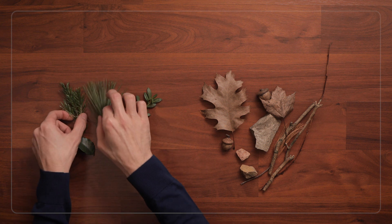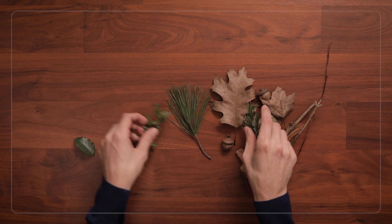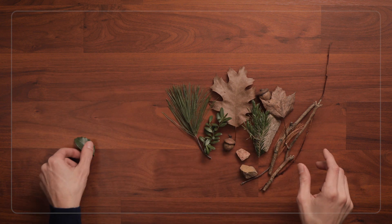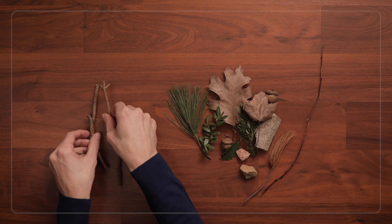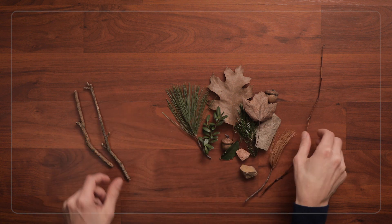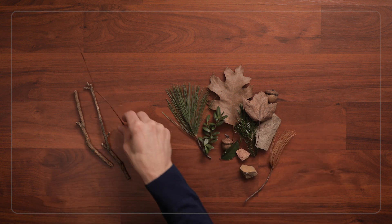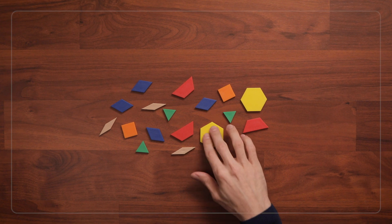Once children have identified the sorting rule, add the items back into the larger pile. Choose a new way to sort the group and start sorting by that attribute. Now, let's play again, this time using pattern blocks.